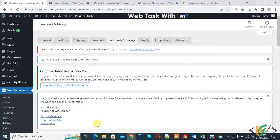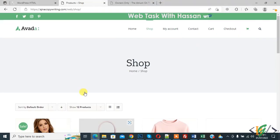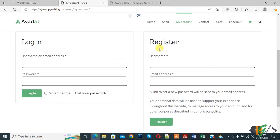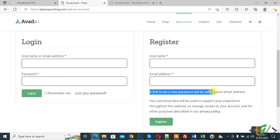So settings are saved. Go to another browser and open My Account page. And now you see Register, Username, Email, and a link to set a new password will be sent to your email address.